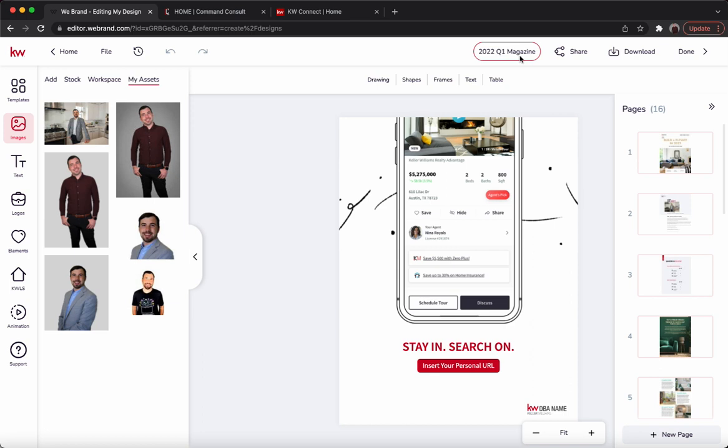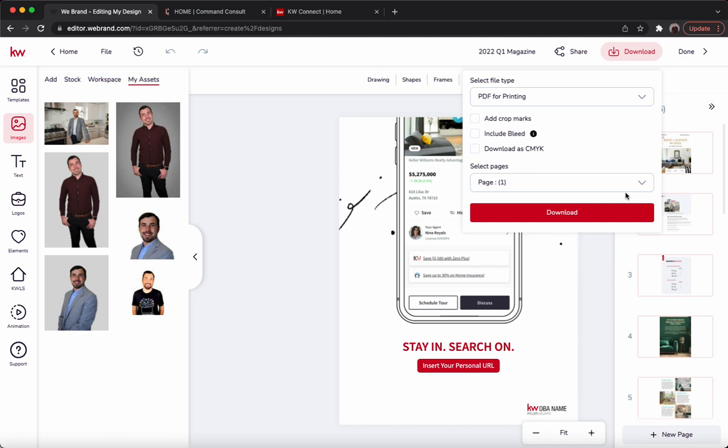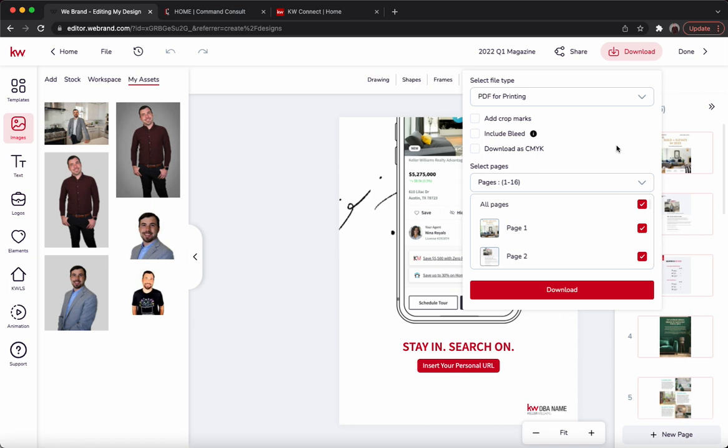Now all we've got to do is hit the download button, select PDF for printing, and choose all pages if you're downloading all of it to get printed. Ask your printer if they need the bleed option or any crop marks. Places like Office Depot, Staples, or the UPS Store are all places where I've had this printed — just ask them if they have any specific requirements.